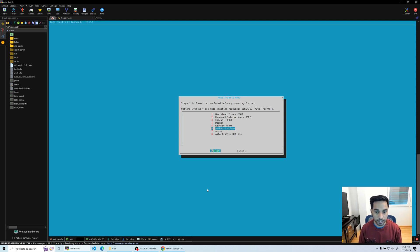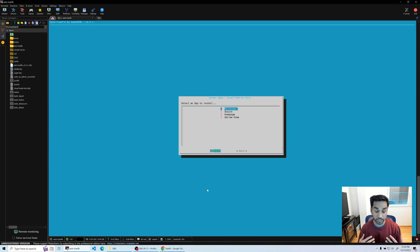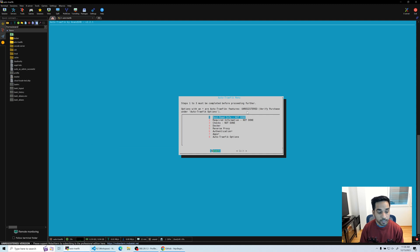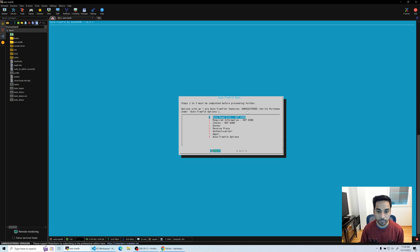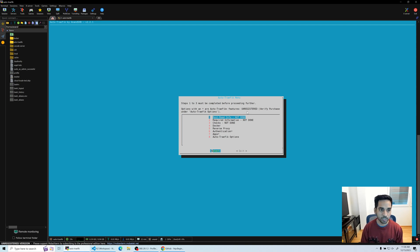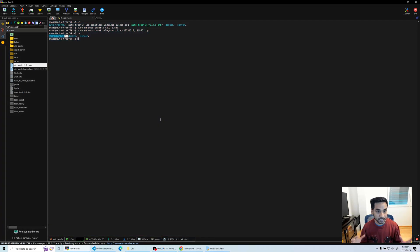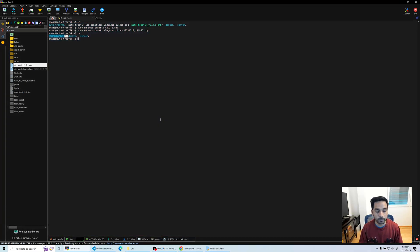And you also have the option to install additional applications here. So I think this would be a good point to stop with the description on how the script looks like and how it works and all of that stuff. So let's start diving in right now.